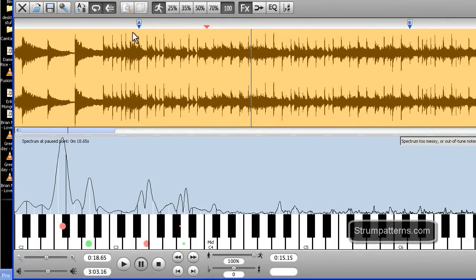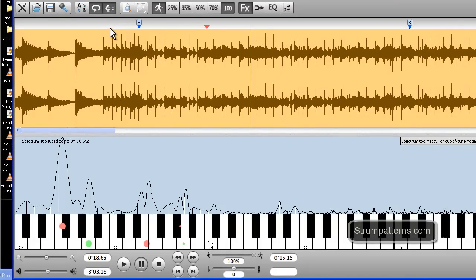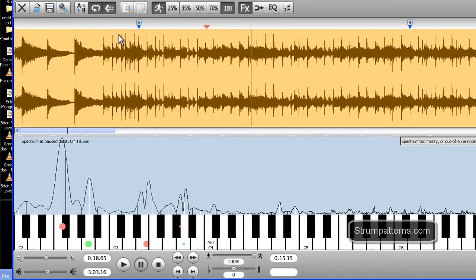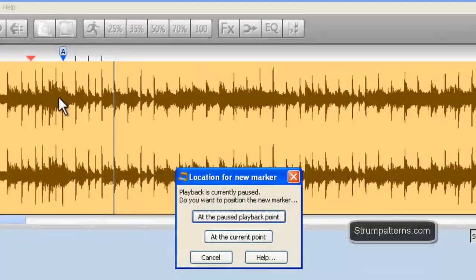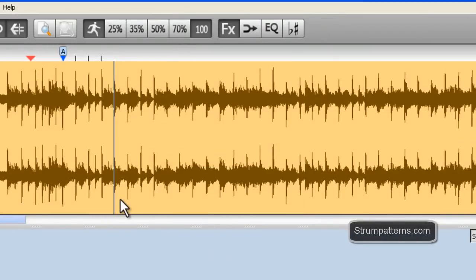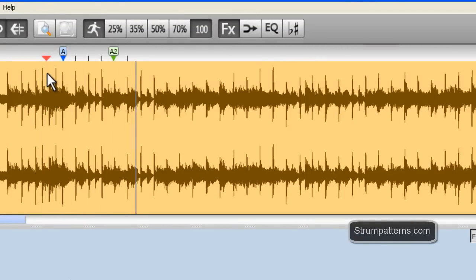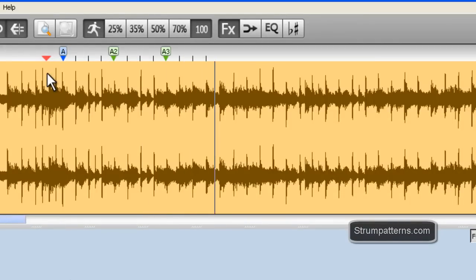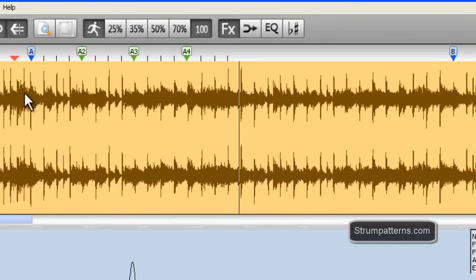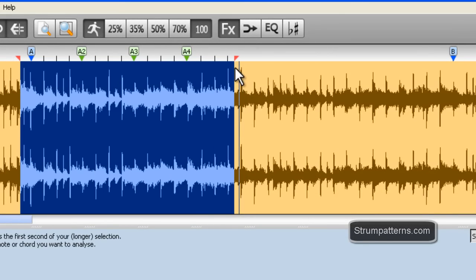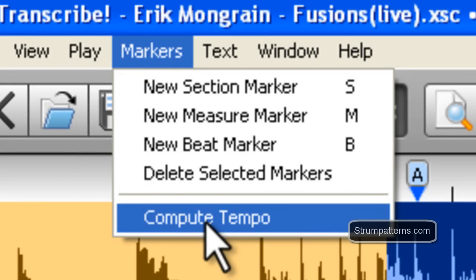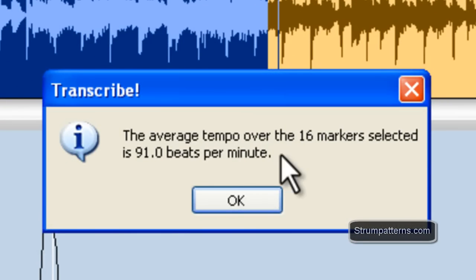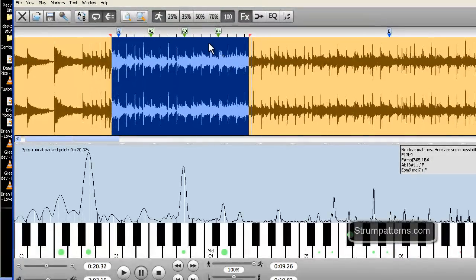You have section markers, and there are also beat markers and measure markers. And I can add those in the exact same way, and to use the keyboard shortcuts, if you type the letter M, that will give you a measure marker. Type a B, and that will give you the beats marker. And I'm going to do that in real time here so you can see how that works. And then once I have the different measures and beat markers, I can select across that, like that, then I can hit Markers and select Compute Tempo. And then it's going to tell me, over the 16 markers that I've created, the tempo is 91 beats per minute.